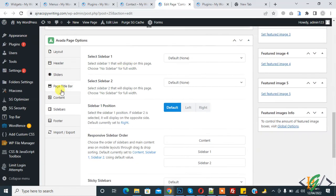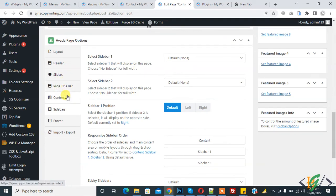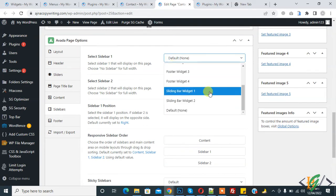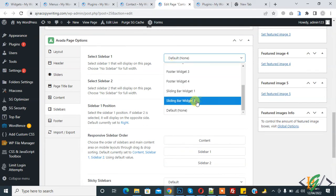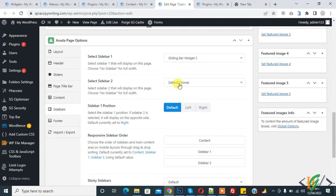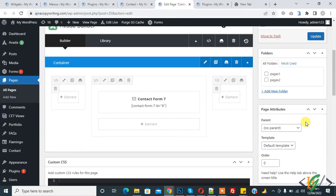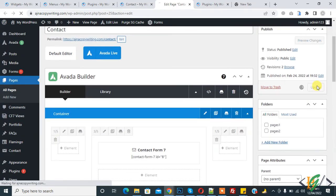Here you see Sidebar. Select Sidebar 1 so we can use our Sliding Bar Widget 2. You can set the position also, left or right. Select right, and then click on Update. The page is updated.